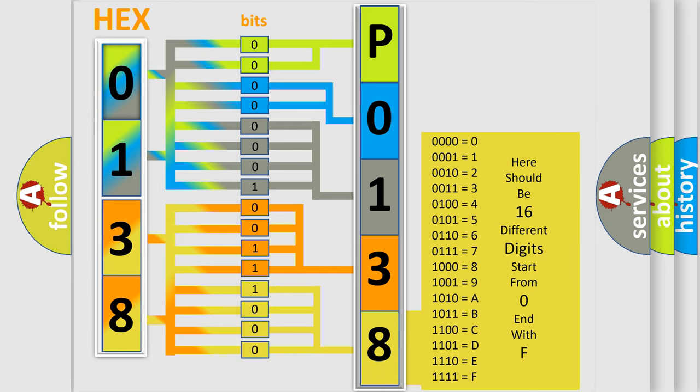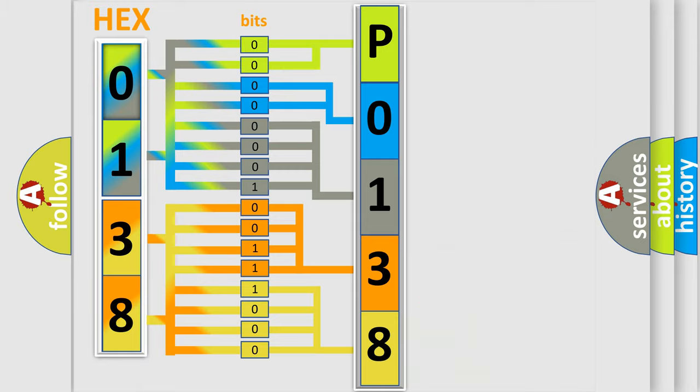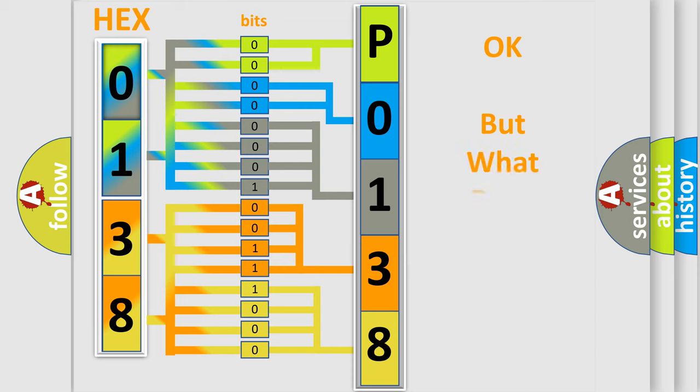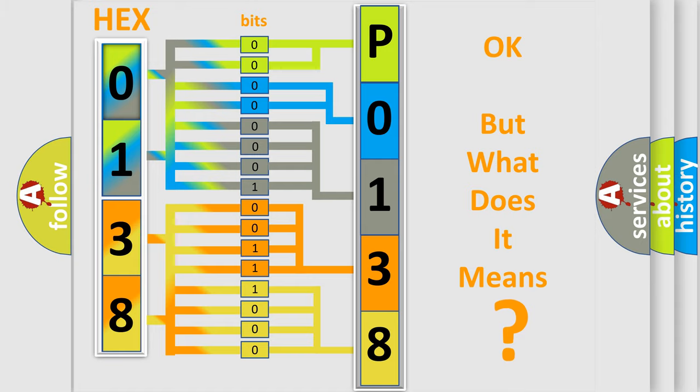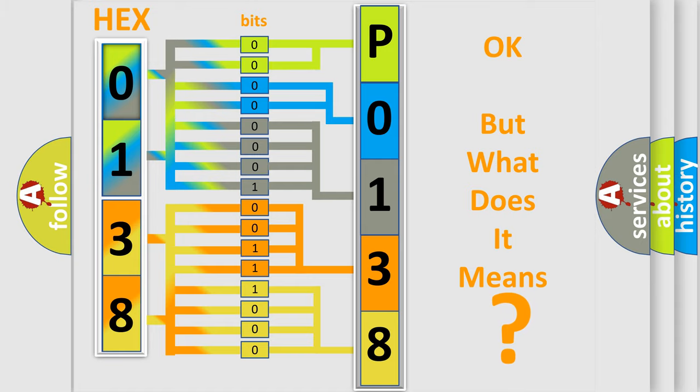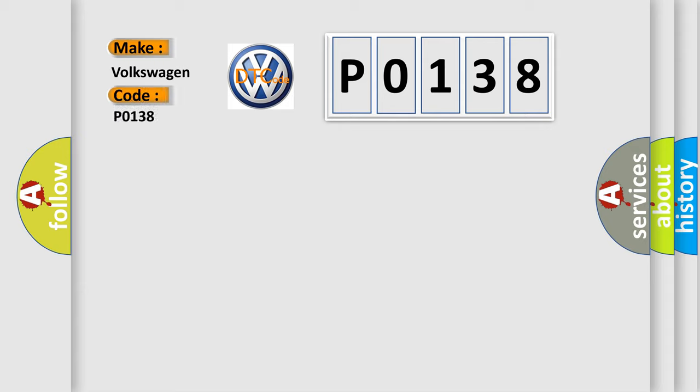We now know in what way the diagnostic tool translates the received information into a more comprehensible format. The number itself does not make sense to us if we cannot assign information about what it actually expresses. So, what does the Diagnostic Trouble Code P0138 interpret specifically for Volkswagen car manufacturers?